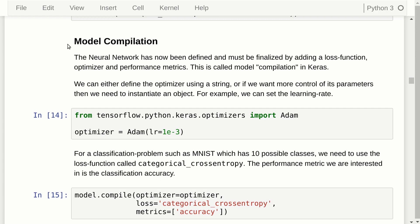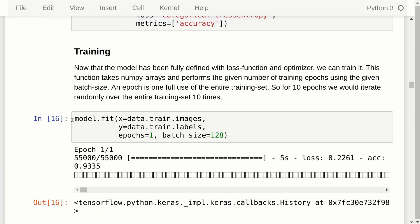Now that we have defined the architecture, in Keras we must compile the model using the compile function, specifying the optimizer, loss function, and performance metrics. If you want more parameters on the optimizer, you can create an instance first and pass parameters such as the learning rate — in this case we use the Adam optimizer. You can also just pass a text string to use default parameters, as we will see below.